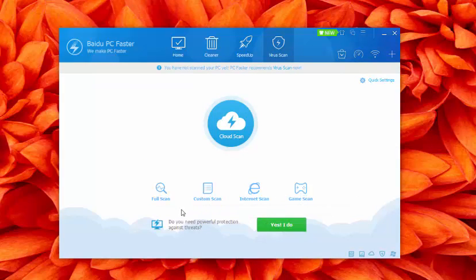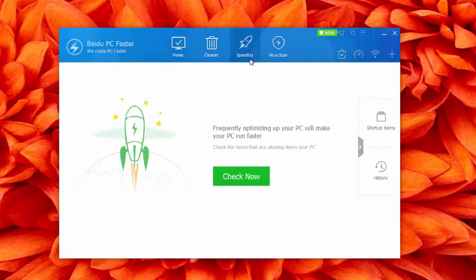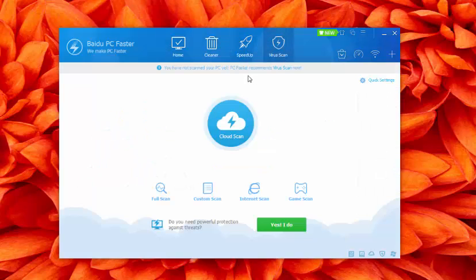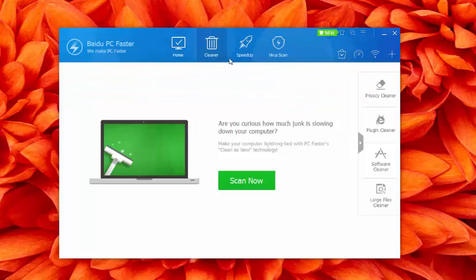Baidu PC Faster may not offer complete protection, but it can be used as an extra layer of protection along with a full-time antivirus software. This, my personal favorite piece of software, is a bundle of pretty visual elements, optimization and cleaning features.